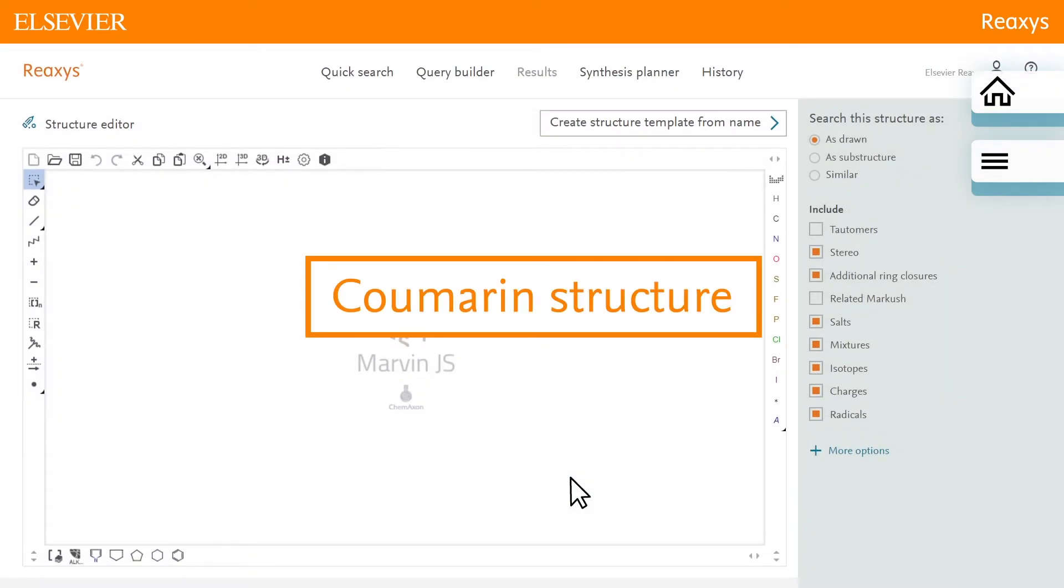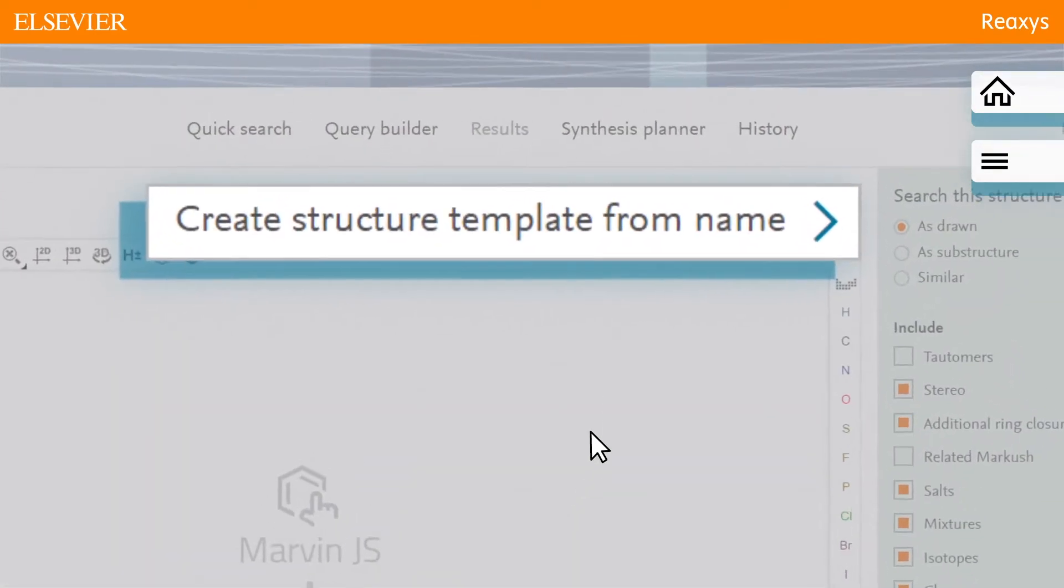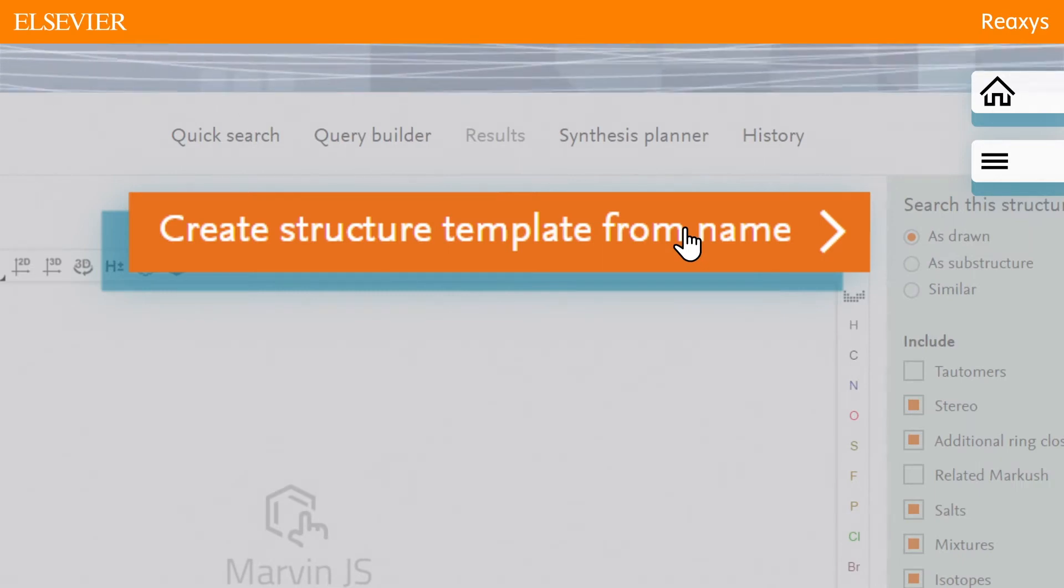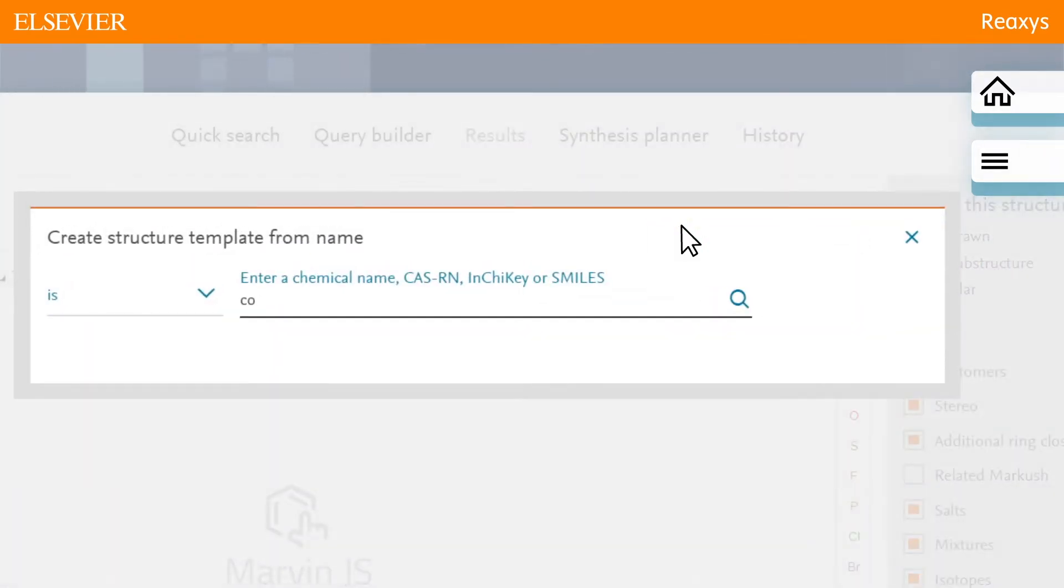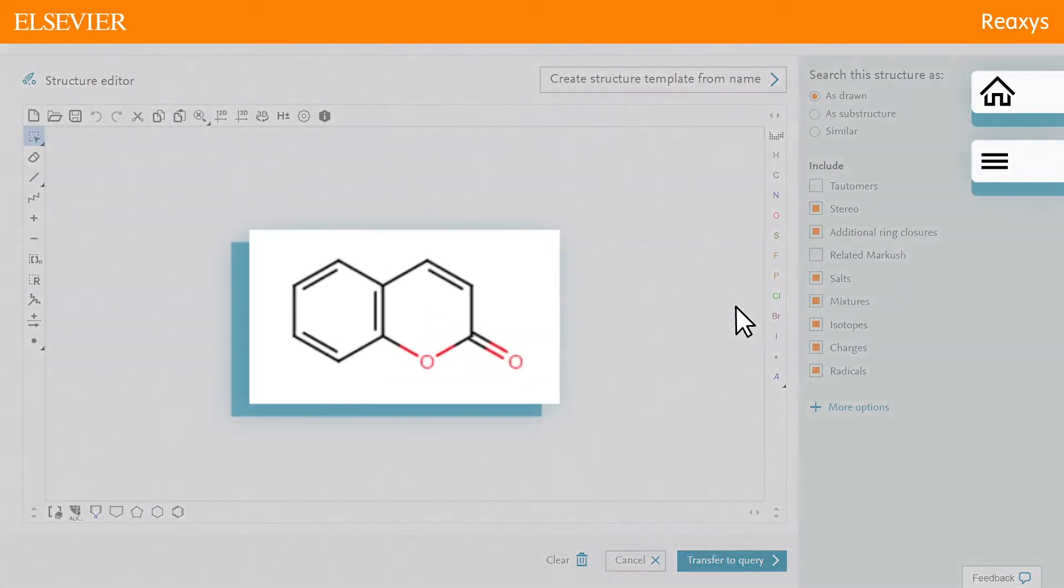Let's start with a Coumarin structure as a template. To do that, click Create Structure Template from Name and type Coumarin. A basic skeleton for the structure is displayed.